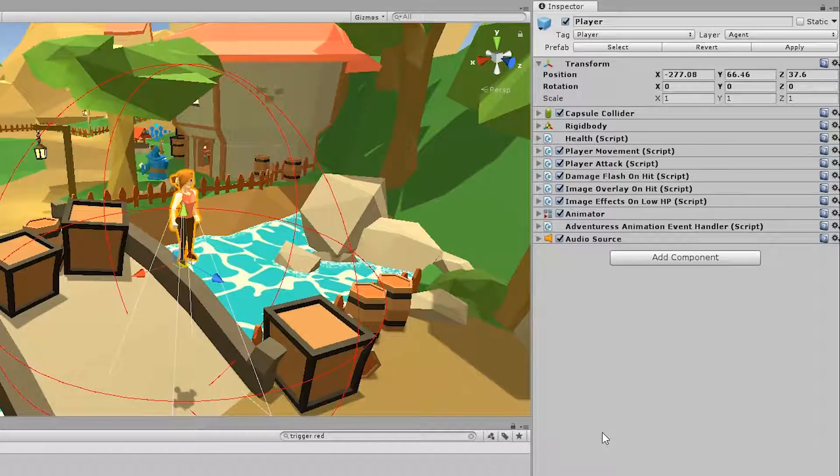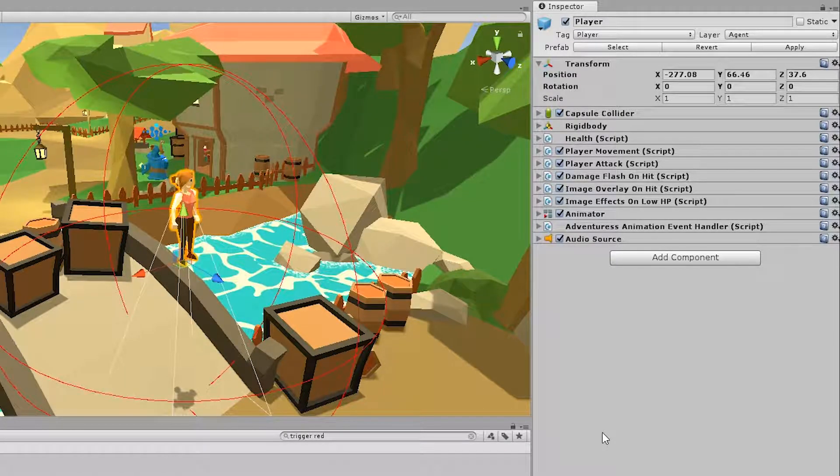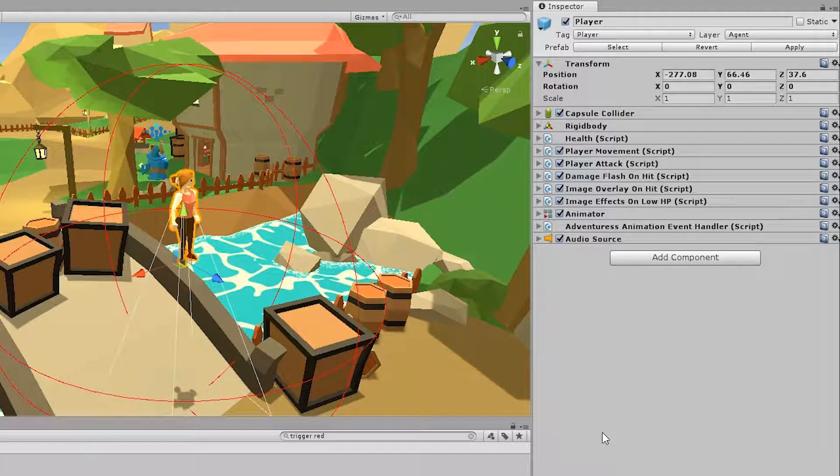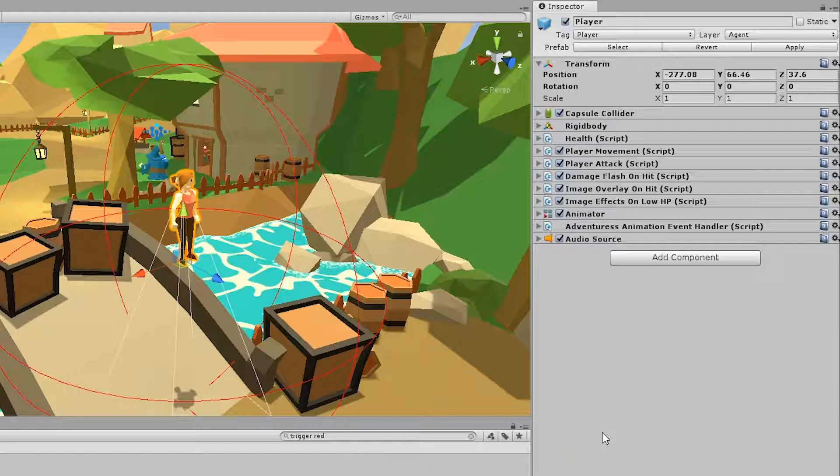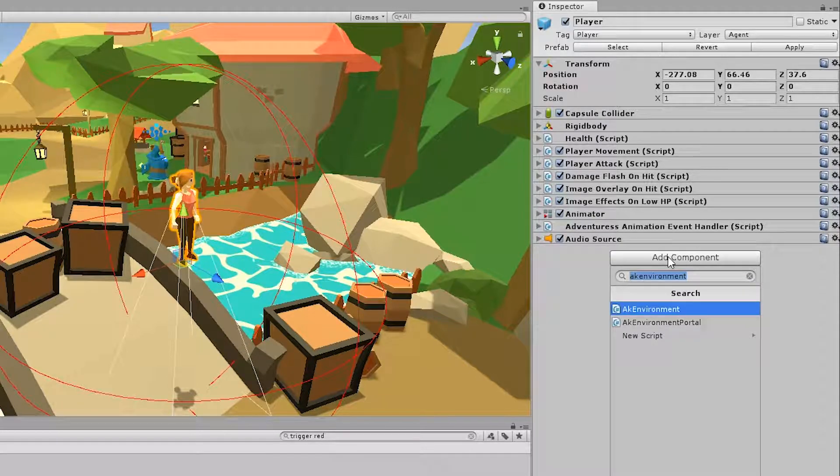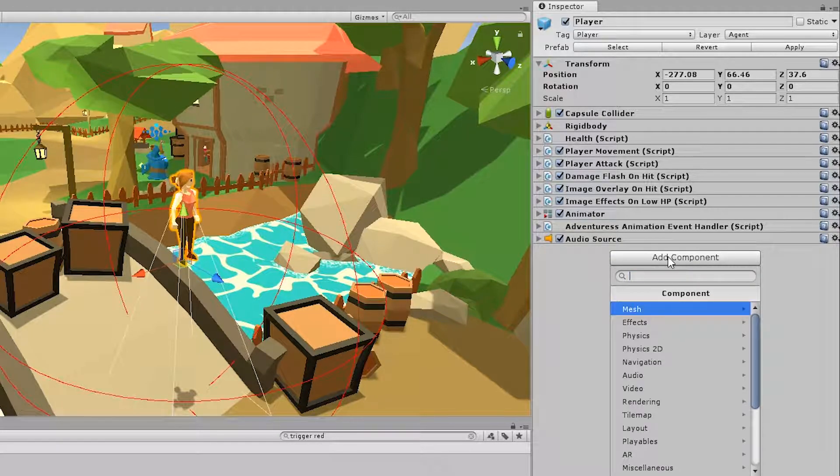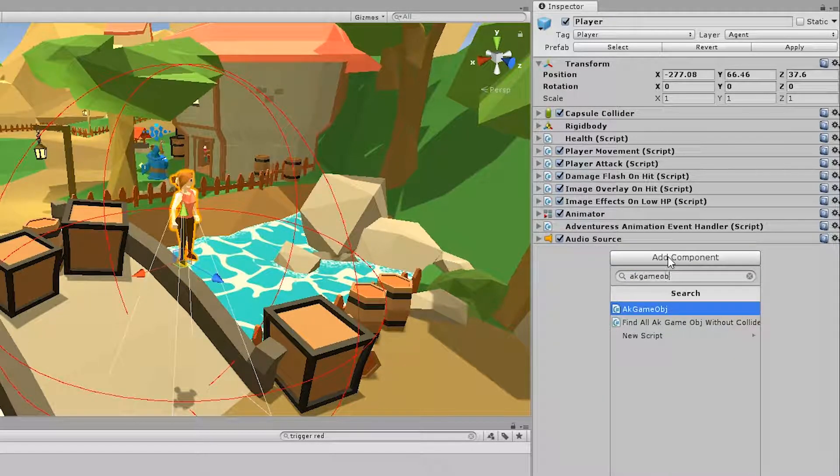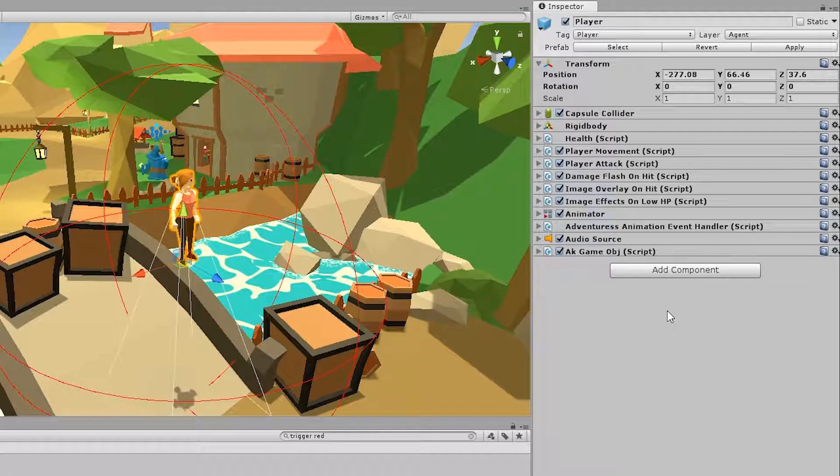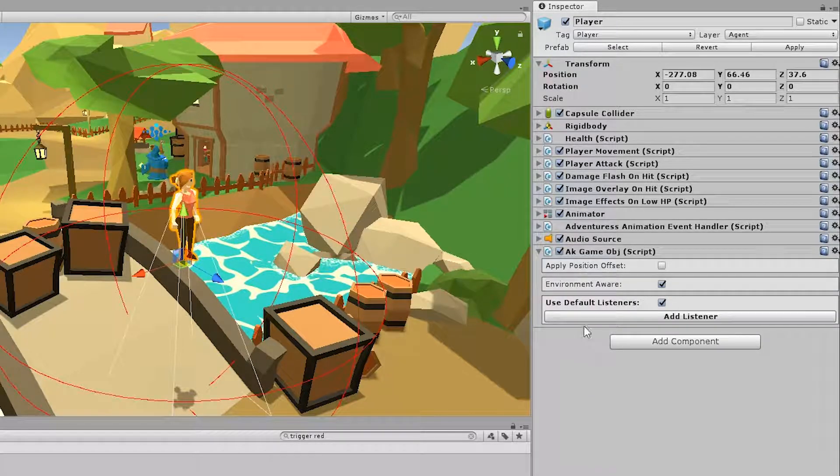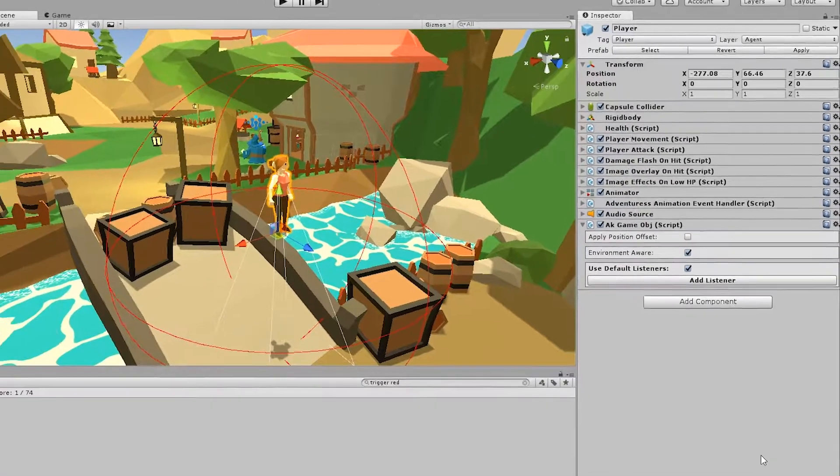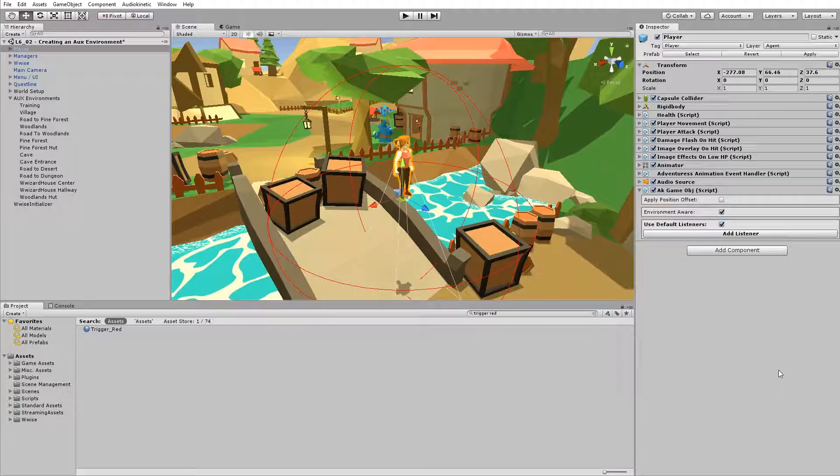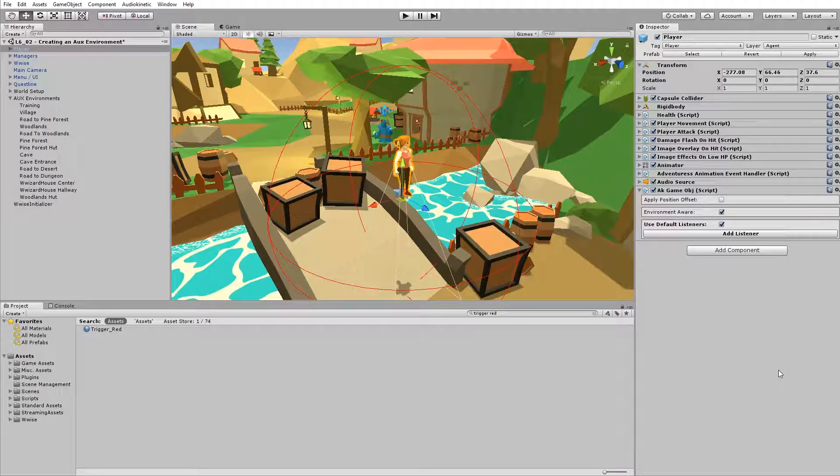If you look in the inspector, you might notice that the player does not have an AK game object on it. So let's add the AK game object. Go to add component and search for AK game object, and make sure that the environment aware option is selected. So that's it. You can now take the player inside the AUX environment.